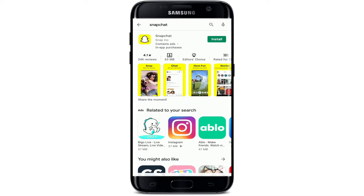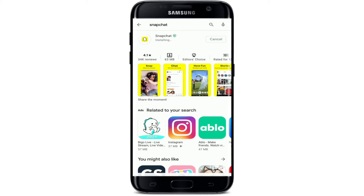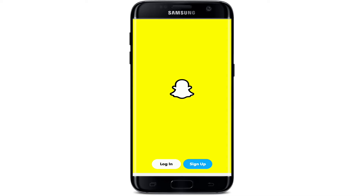Your Snapchat will begin to download shortly. Wait until the download is done and you'll be able to use your Snapchat application easily on your mobile device. After the download is completed, the installation process will begin. Soon after it is installed on your device, you'll be able to tap open your application.